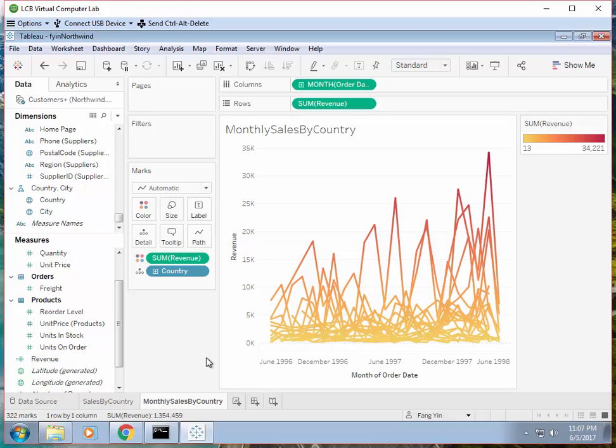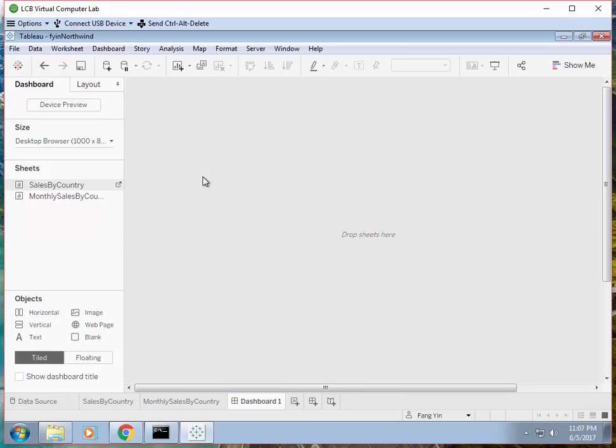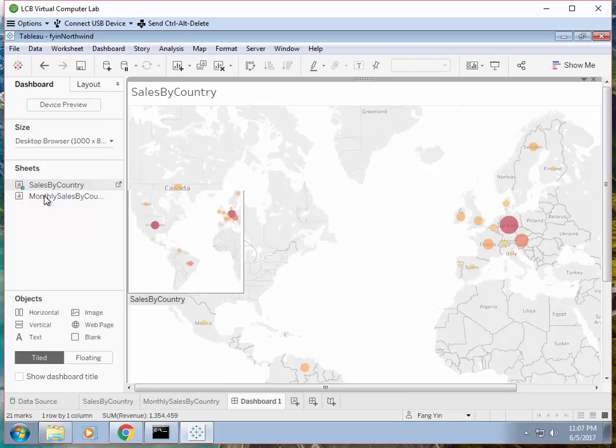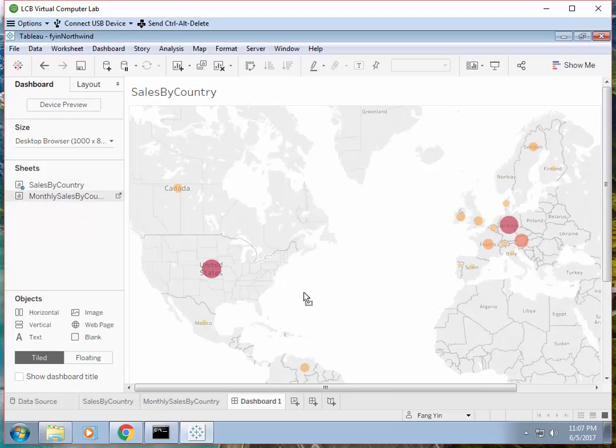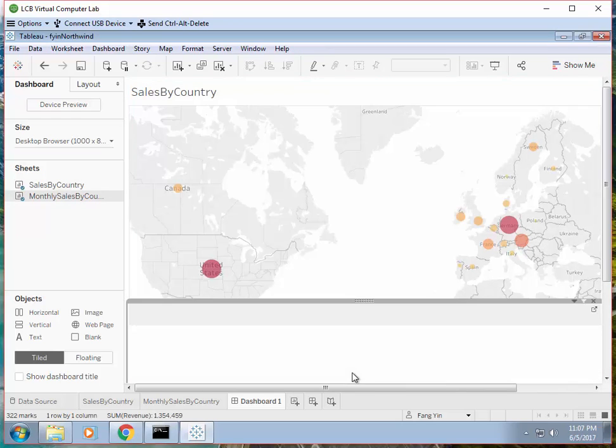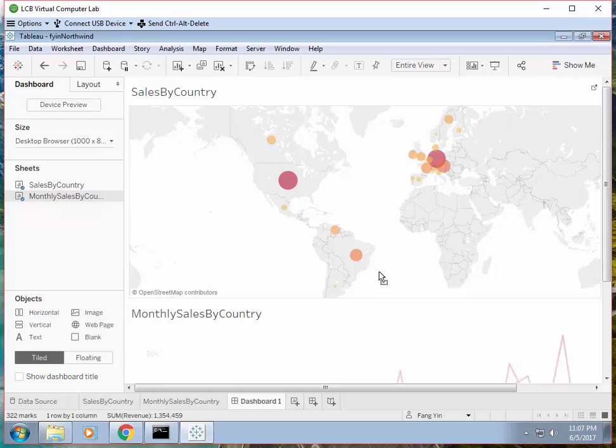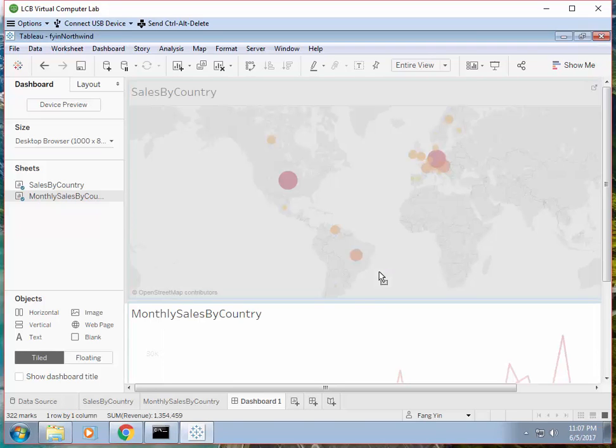And now let's add a dashboard to put them together, one on top of another. So that's a dashboard. We'll drag both of them - sales by country first and then monthly sales by country. I want it to be on the bottom. I can make this a little bit bigger.